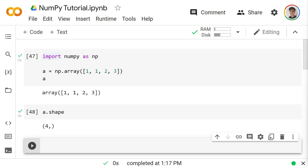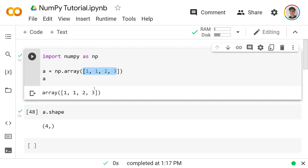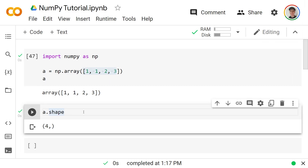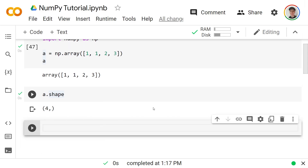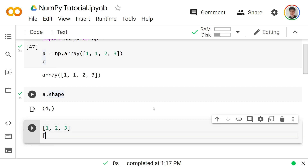At this point you might be wondering why we need a NumPy array since Python lists can do both of these things — store elements and report their length. We need them because of multidimensional data. The easiest example of multidimensional data is a table; for example, the first row could be 1, 2, 3 and the second row could be 4, 5, 6.